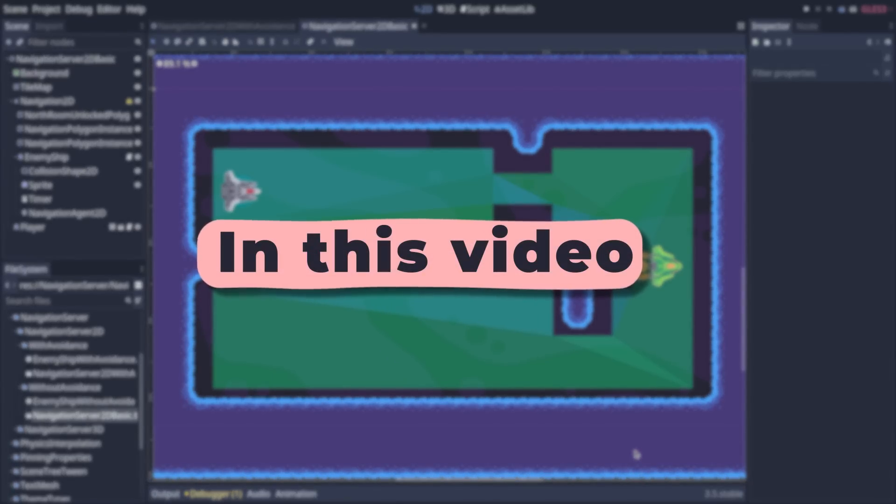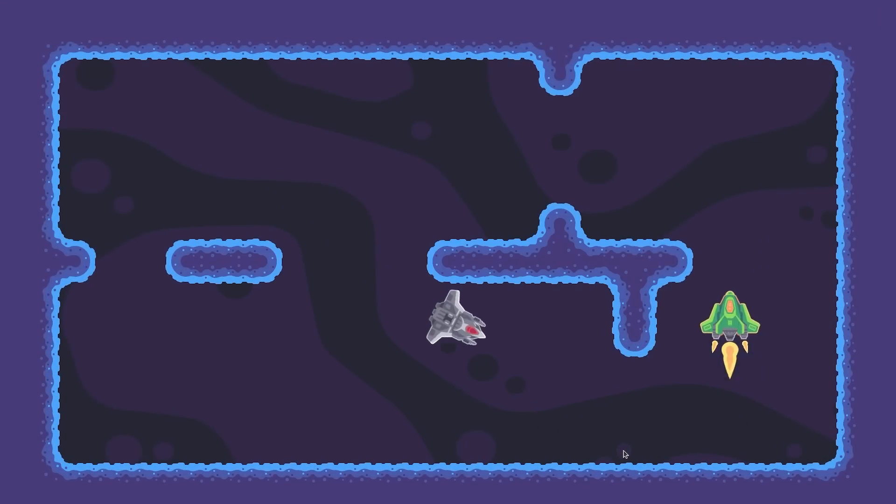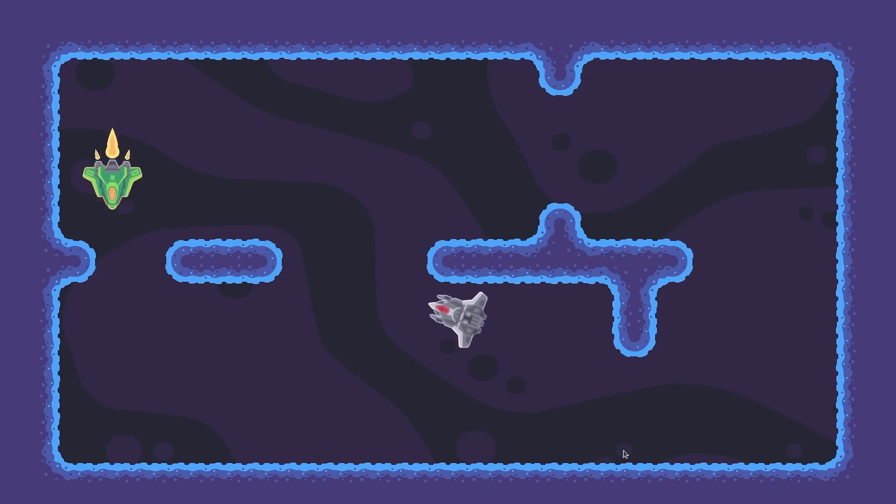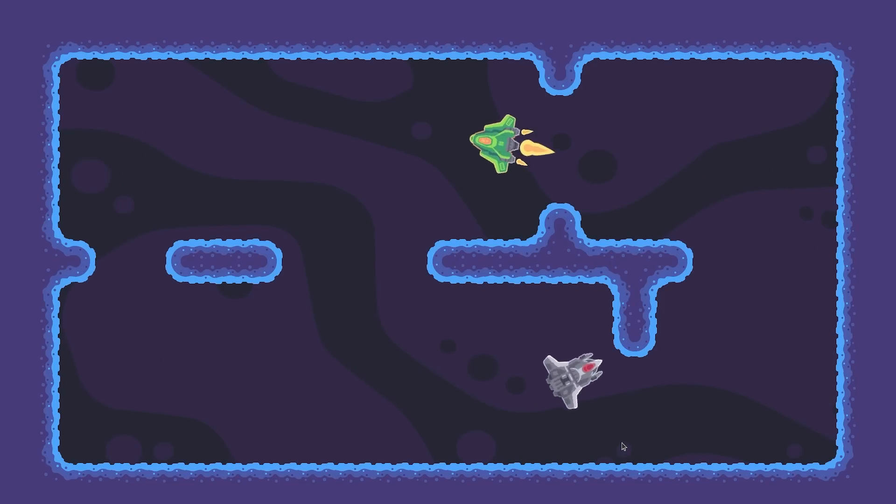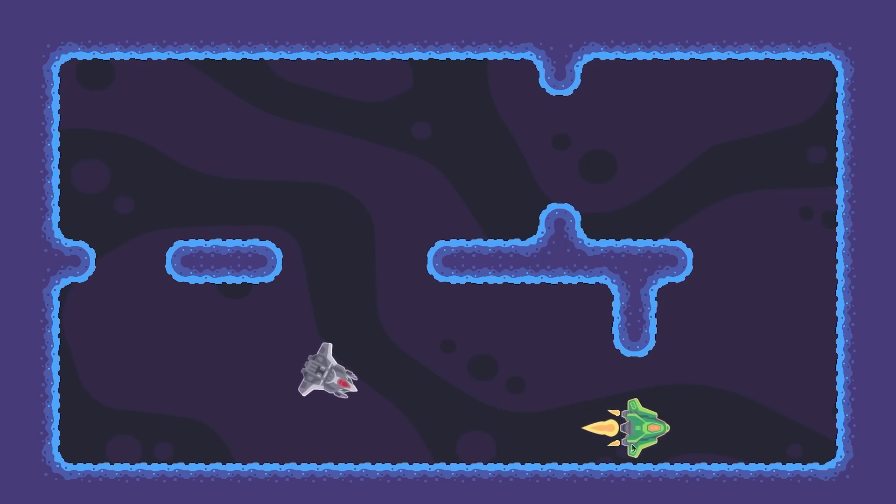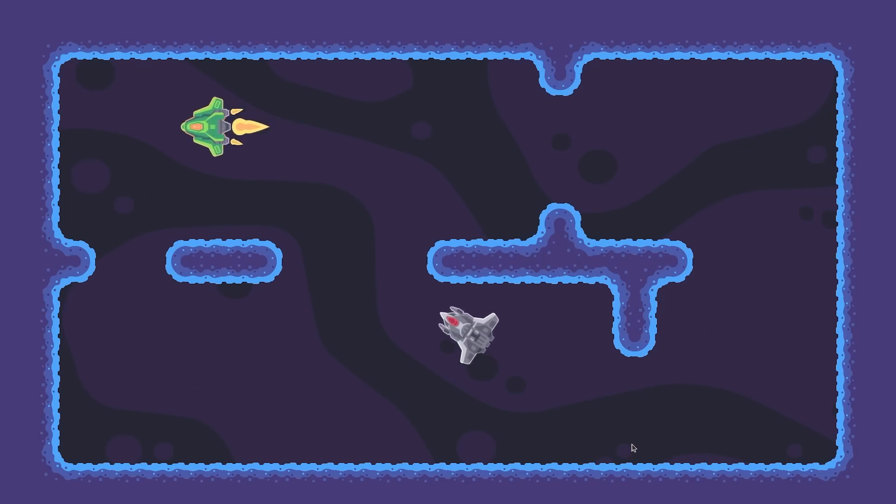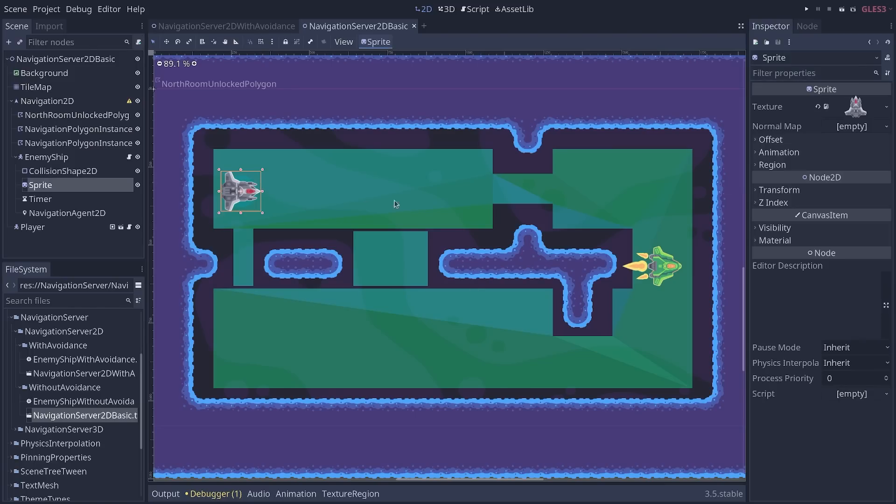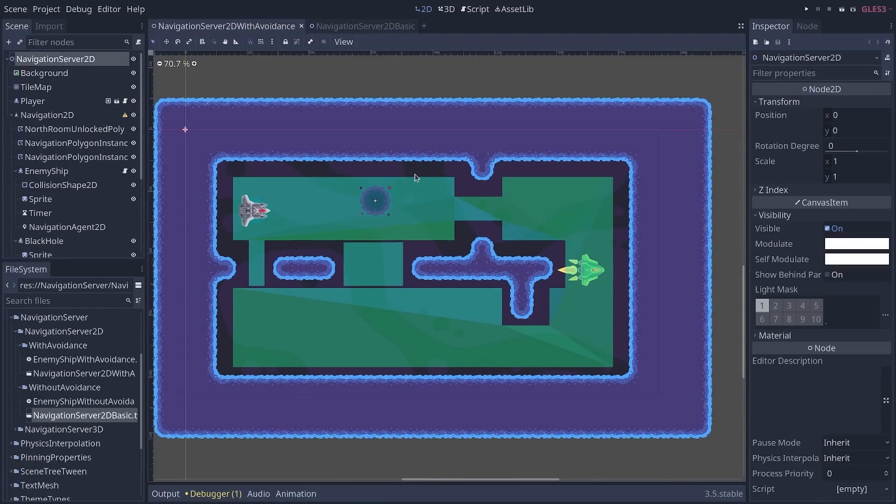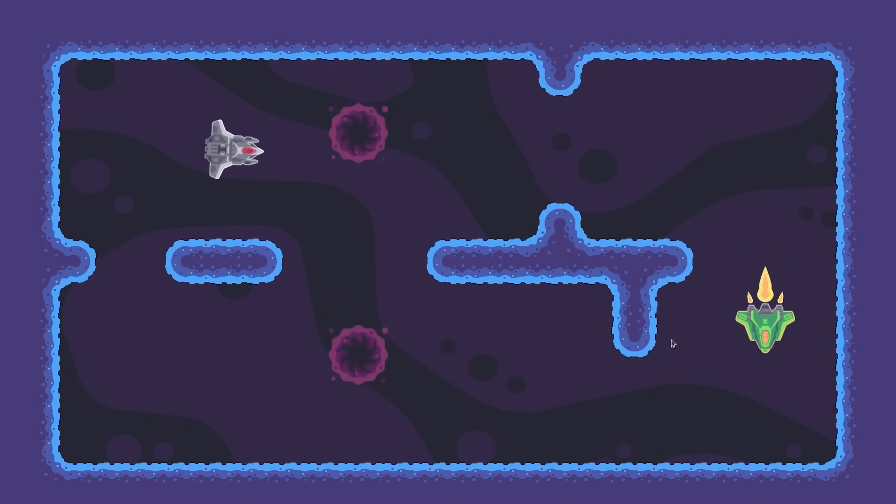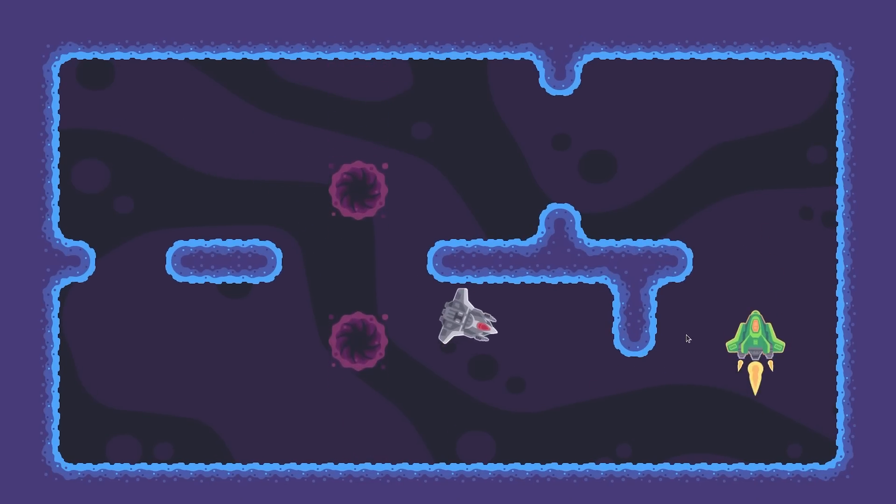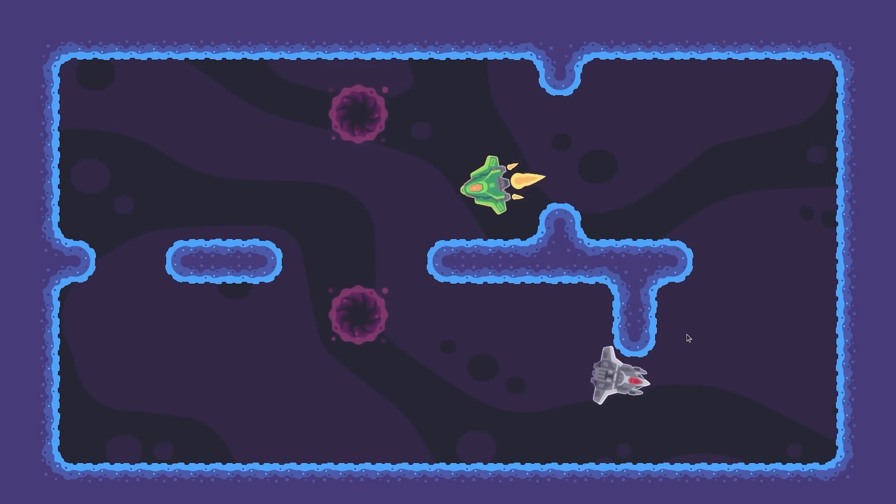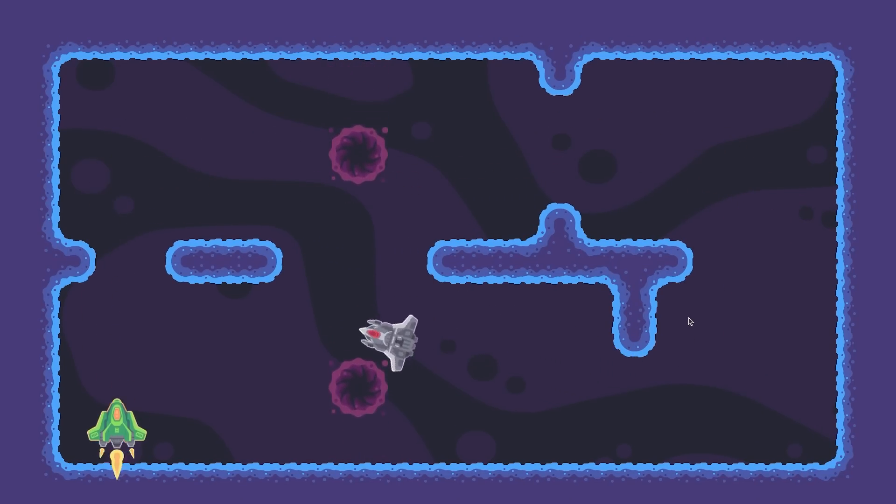In this video, you'll learn to make an AI follow the player around the level using Godot 3.5's new navigation system. There was such an algorithm in Godot 3.4, but the new one is faster, more flexible, and a lot more powerful. In this video, we'll see the basic navigation, and in the next one, we'll see how to use the new real-time obstacle avoidance feature.